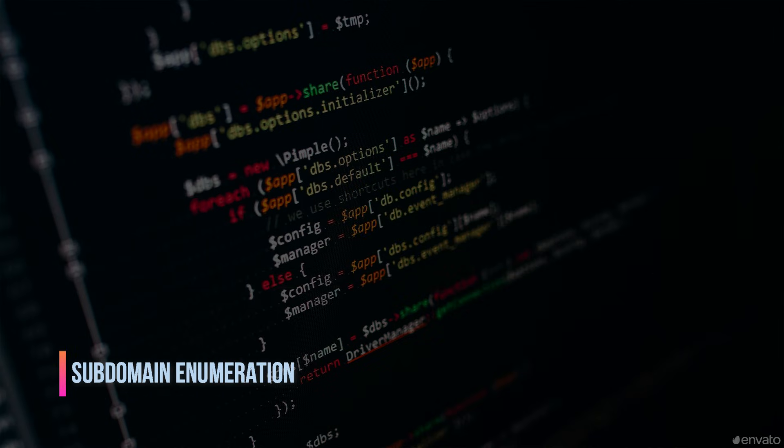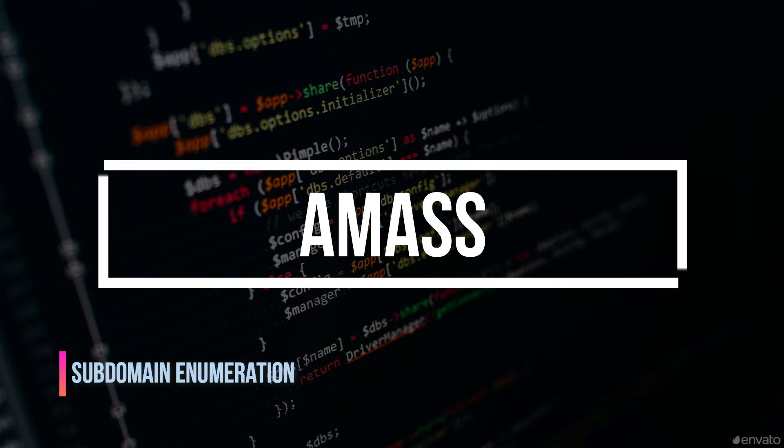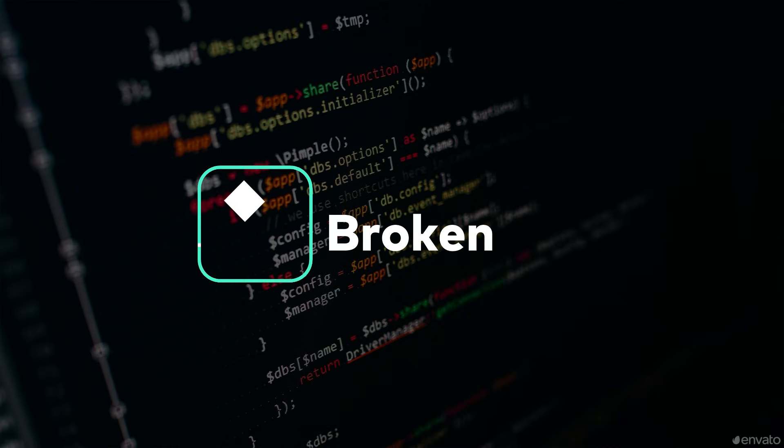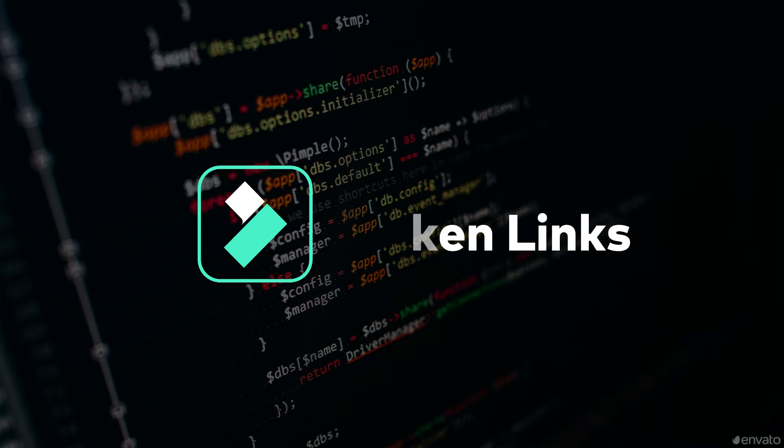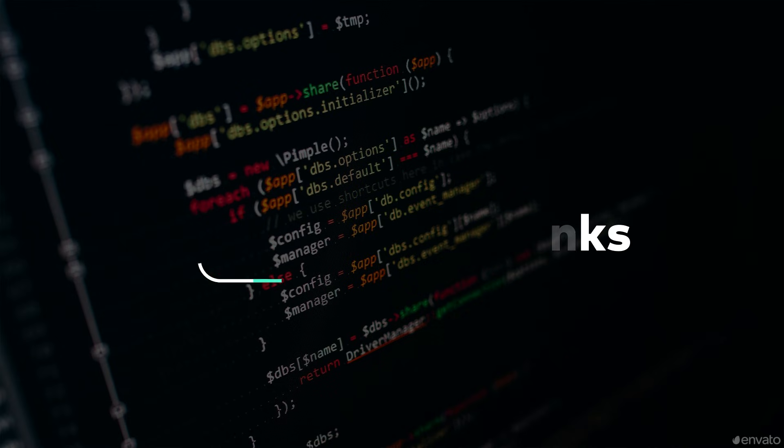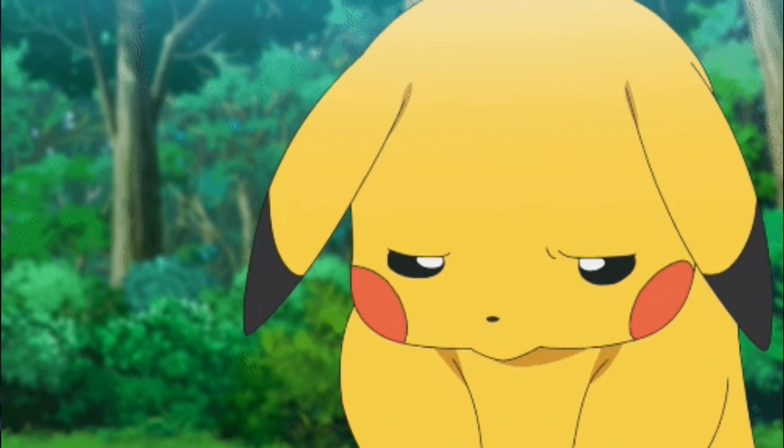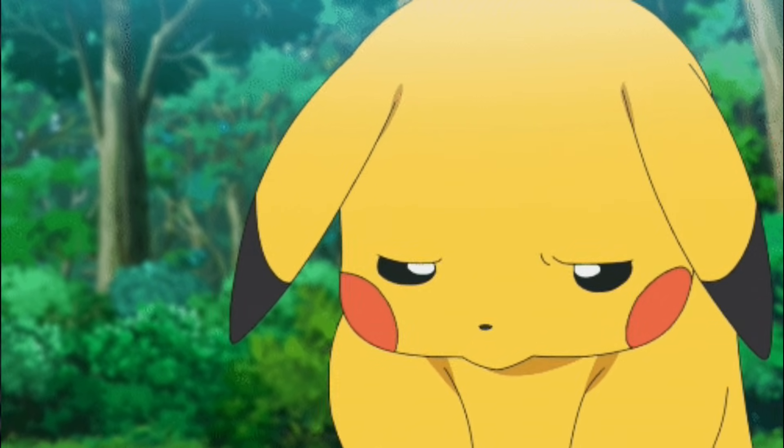We have something called Amass for subdomain enumeration, and with the help of my custom tool, I also checked if there are any broken links present on that domain. Sadly, there were no broken links